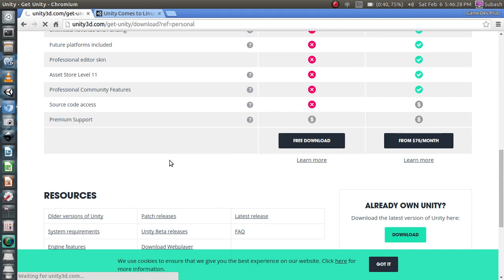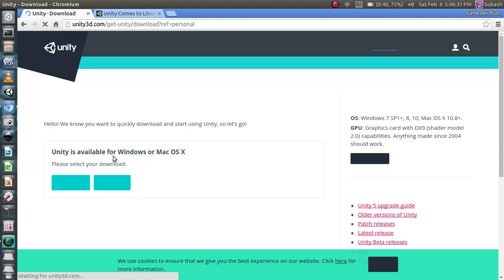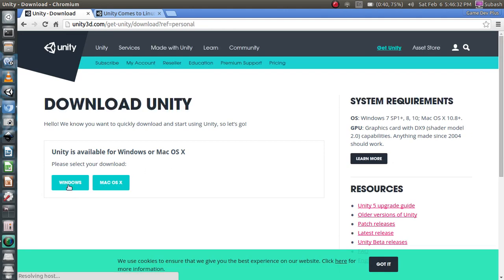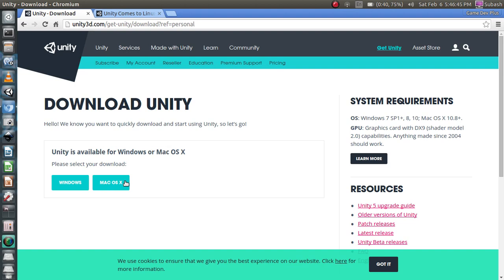As soon as the website opens, you are prompted to choose your operating system, either Windows or Mac. Since Unity for Linux is not a completely released or final version, it is not available on the official website.